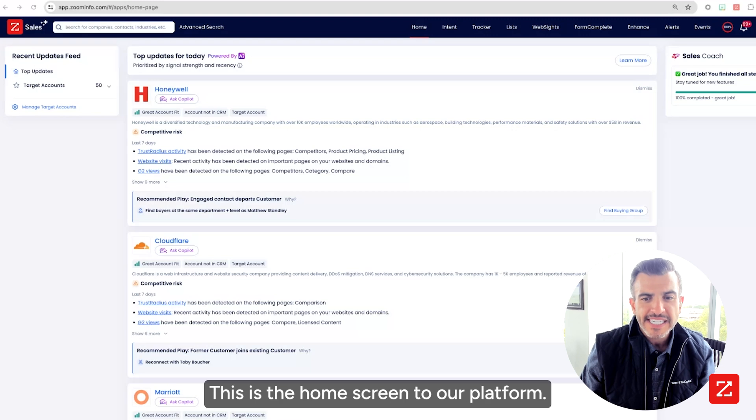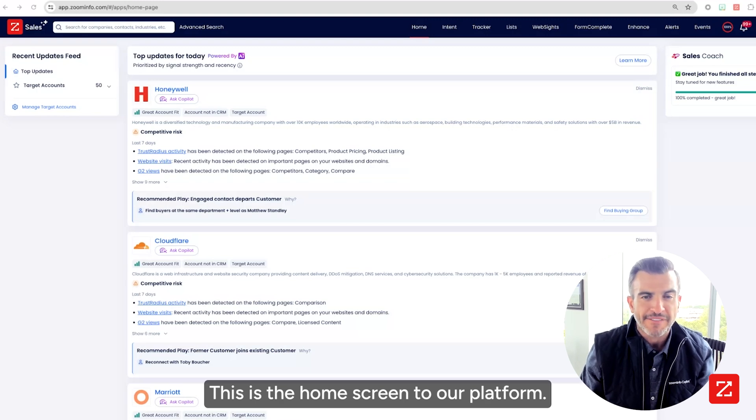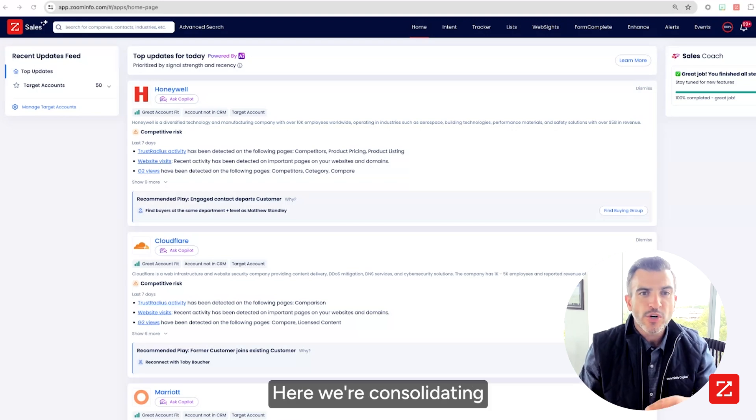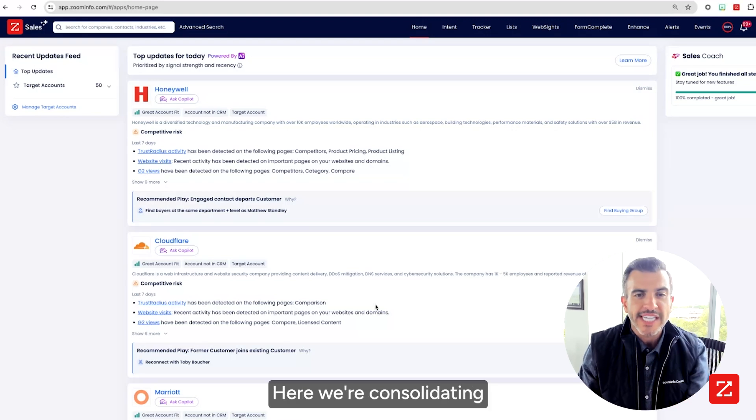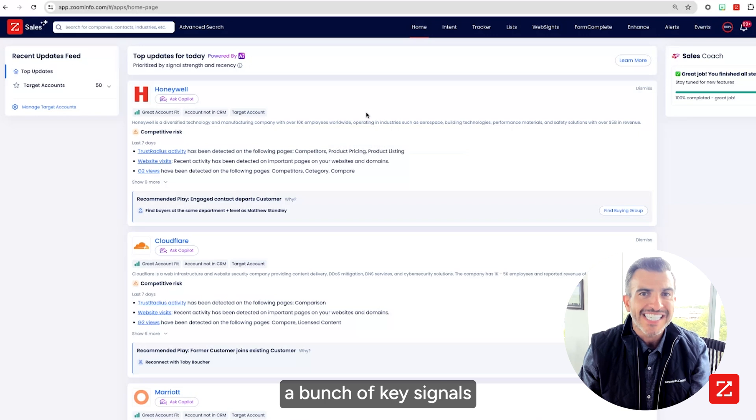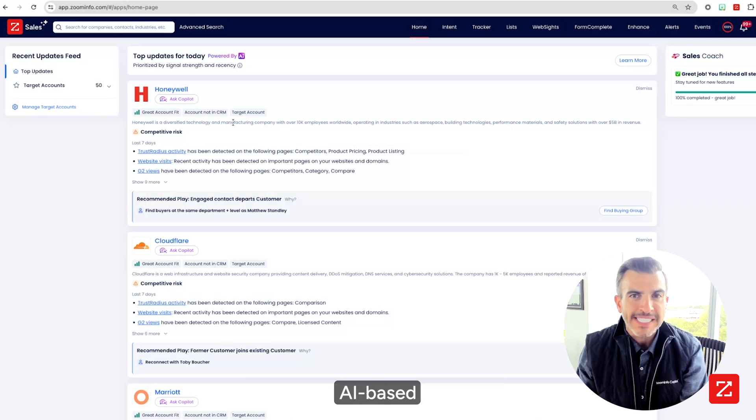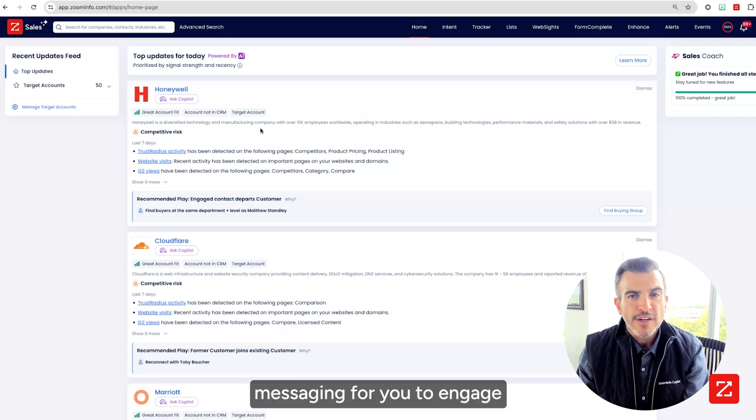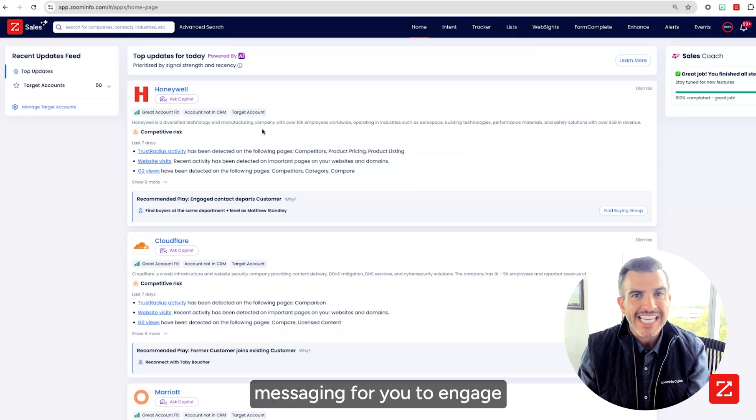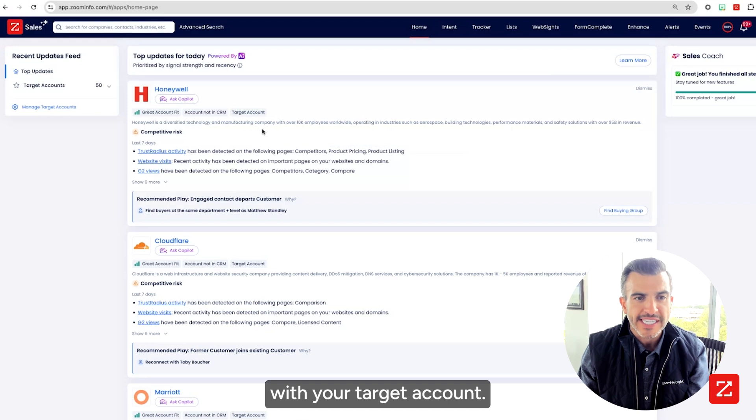This is the home screen to our platform. Here we're consolidating a bunch of key signals and then connecting that to AI based messaging for you to engage with your target accounts.